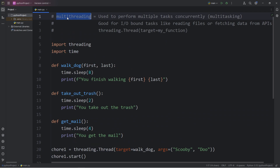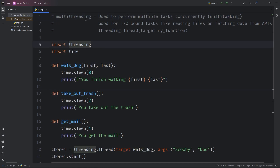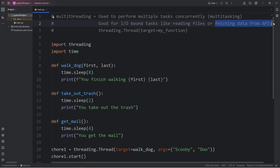Alright everybody, that is multi-threading. It's used to perform multiple tasks concurrently, as if we're multitasking, executing multiple functions at the same time. Multi-threading is good for IO-bound tasks such as reading files or fetching data from APIs. That is an introduction to multi-threading in Python.